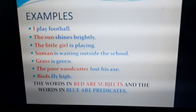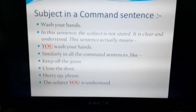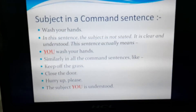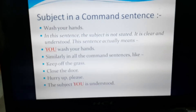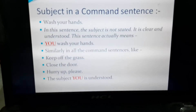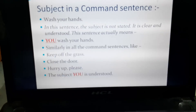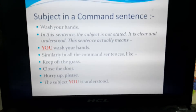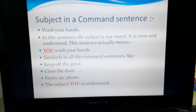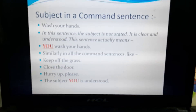The words in red are subjects and the words in blue are predicates. Now we need to understand the sentences that are in command form. For example, wash your hands — in this sentence the subject is not stated, but it is clear and understood. This sentence actually means you wash your hands. Therefore, the subject here will be you. Similarly, in all the command sentences like keep off the grass, close the door, hurry up please — the subject you is understood.